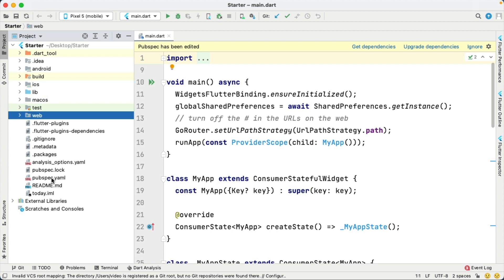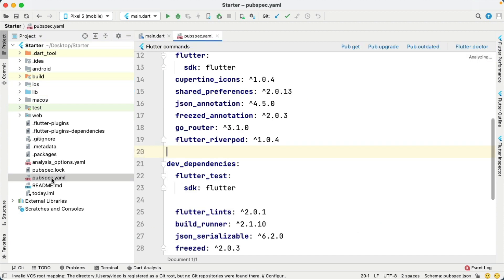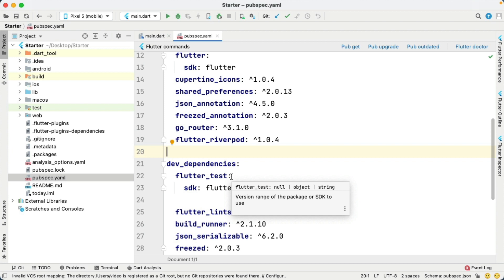Open up pubspec.yaml. The first package, Shared Preferences, is for storing small bits of data on the device. The JSON Annotation package is for creating JSON data from models. The Freeze package is for creating model classes that are immutable.